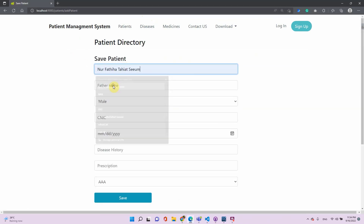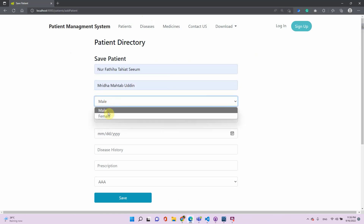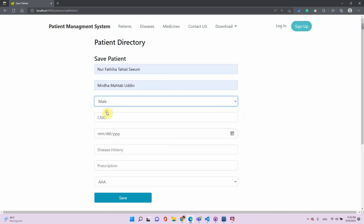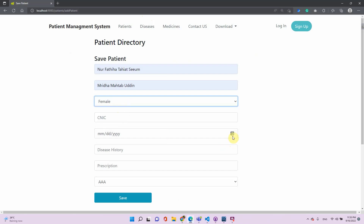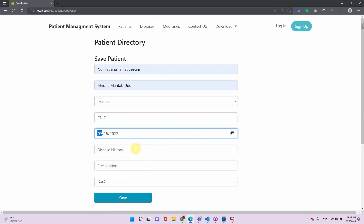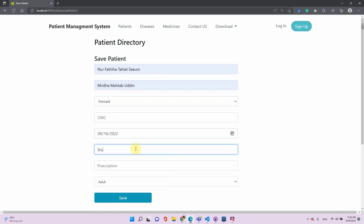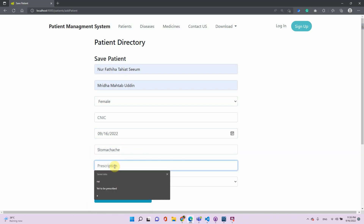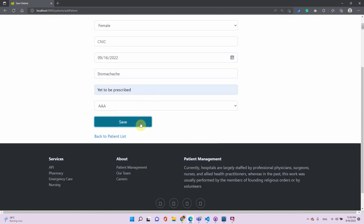Let's add a new patient. The patient name is my name and my father's name. I'm female, the visiting date is today, the disease history can be stomach-related, and for the prescription we can leave it to be prescribed. Let's save.